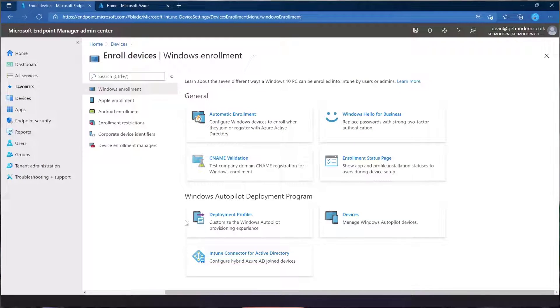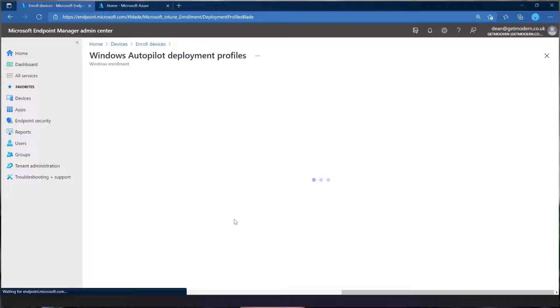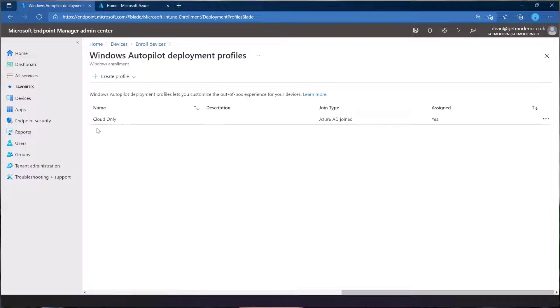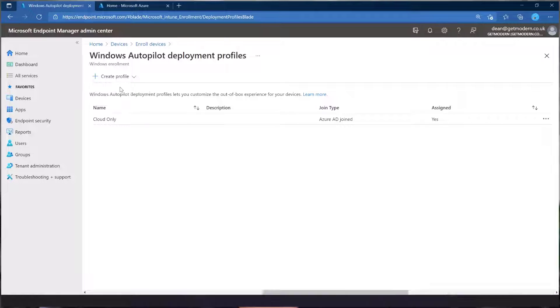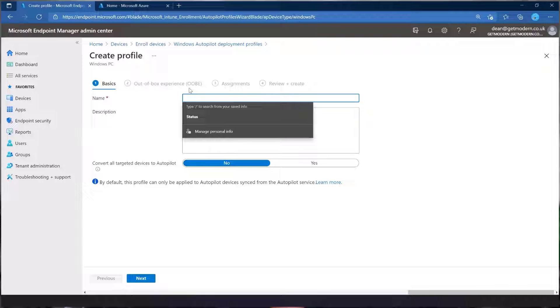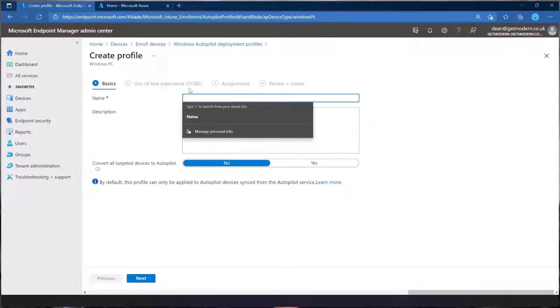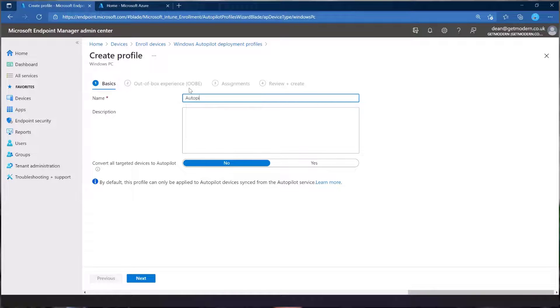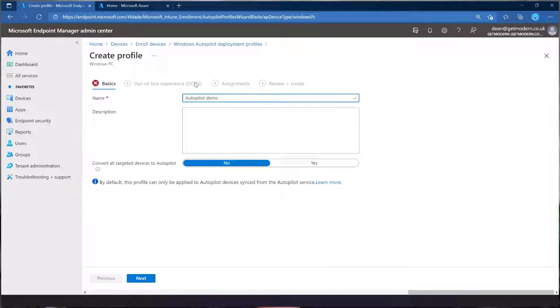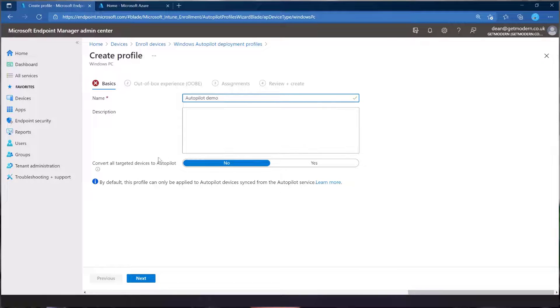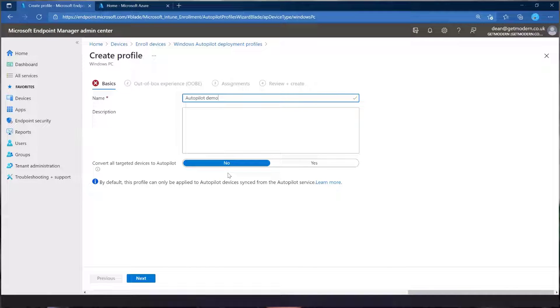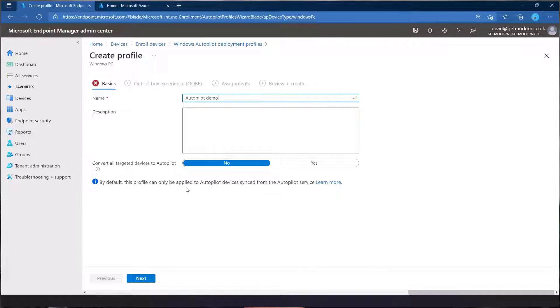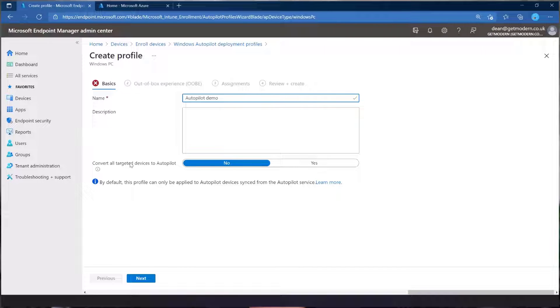So in deployment profiles, you can see I've got a deployment profile already called cloud only, but let's create one from scratch and call this Autopilot demo. So this button here about converting all target devices to autopilot isn't relevant right now because what I want to show you is adding devices into the portal and then building them. So we don't need to worry about that.